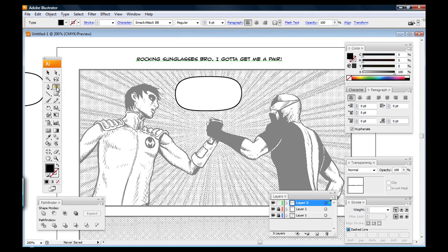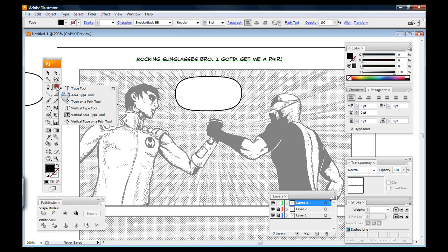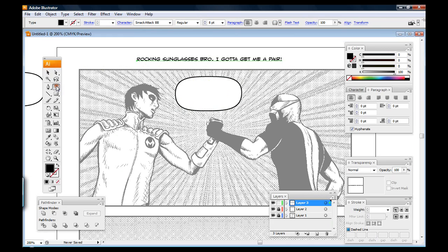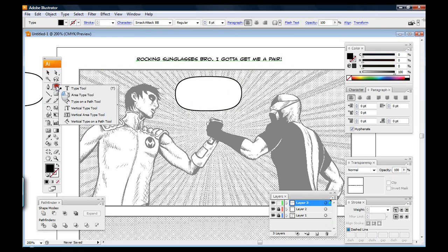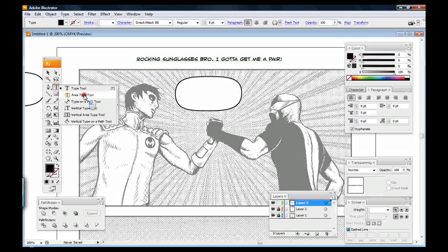Now it usually automatically reverts to the area type tool when you go over a path like this. As you can see it's going from square box to sort of round thing, but just to be on the safe side I'm going to show you - if you click and hold on the type tool, the second option there is the area type tool.